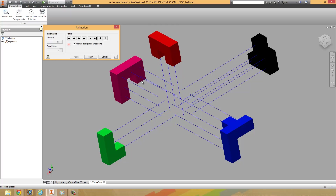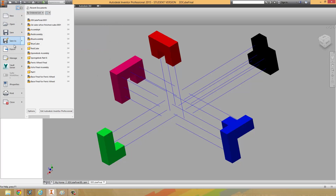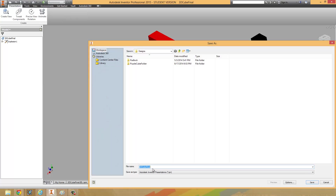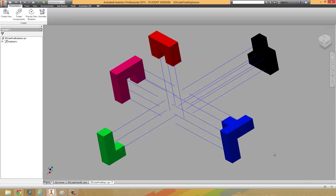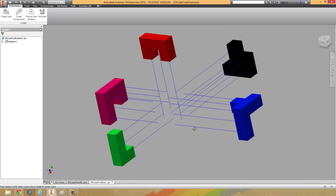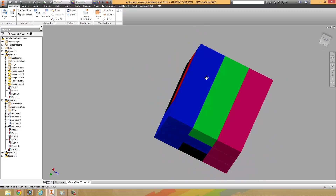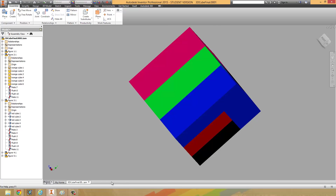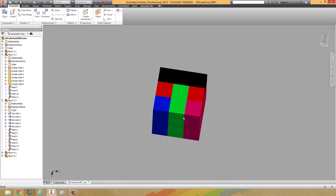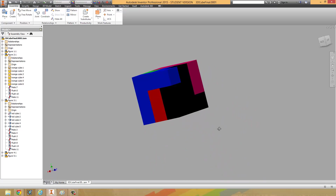With that done, go ahead and save this into your folder with all the other components — call this 'explosion' and save that. Now let's go ahead and wrap this up. I'm going to close this out. Back in our assembly — I just closed the tab that had the presentation, but if you'd like you can also reopen your assembly.